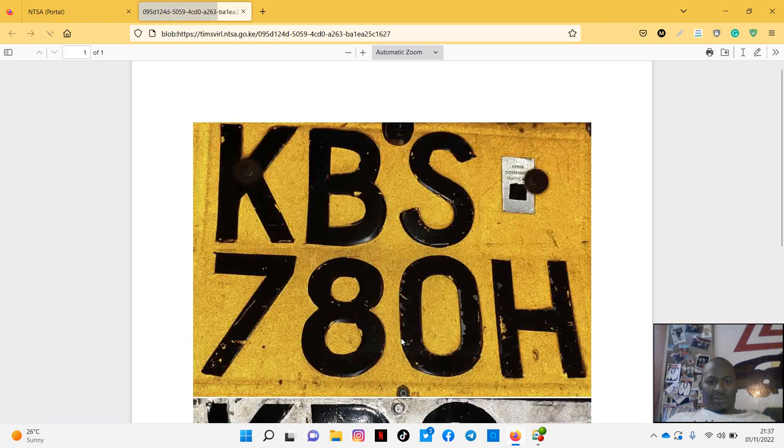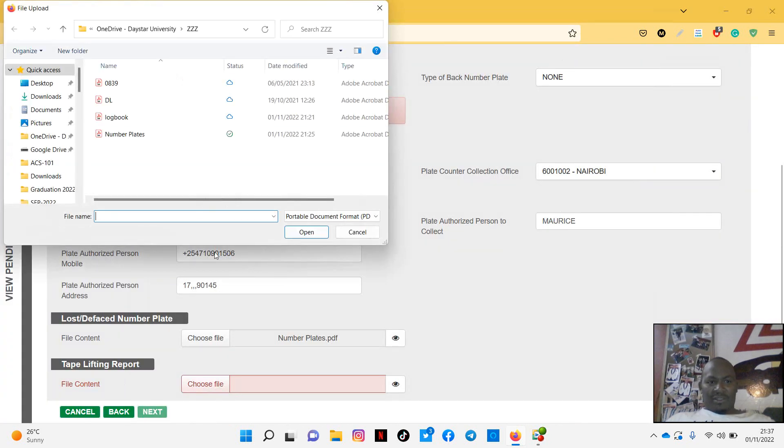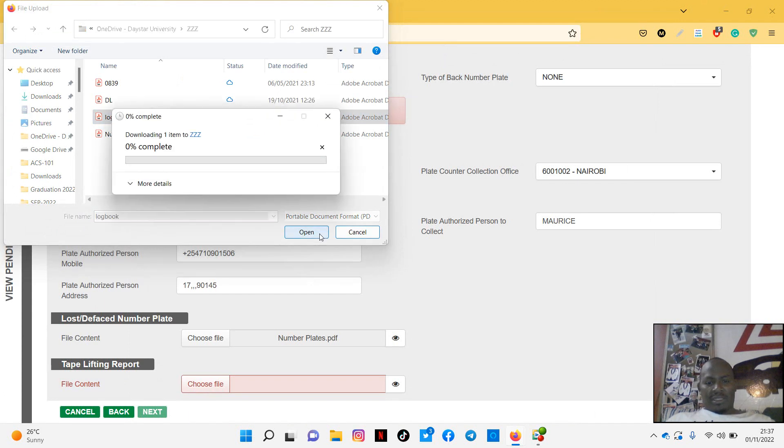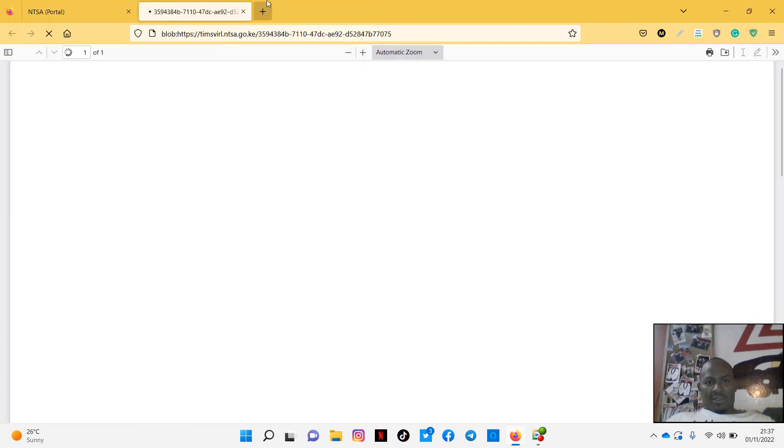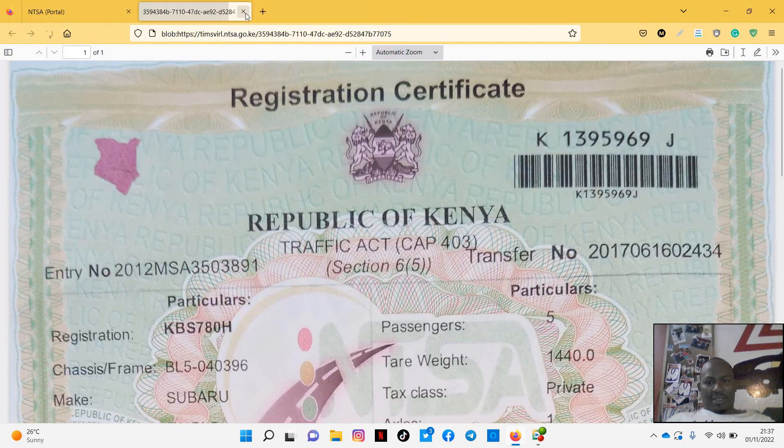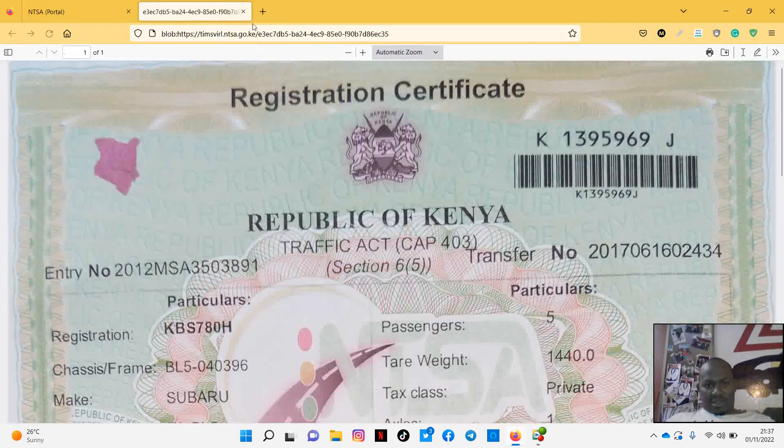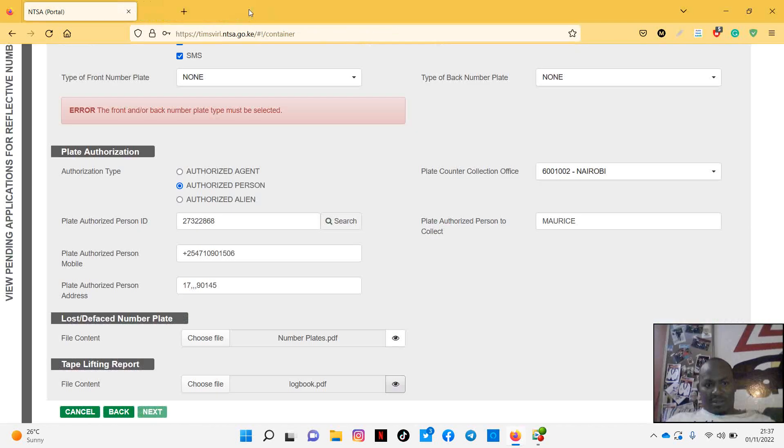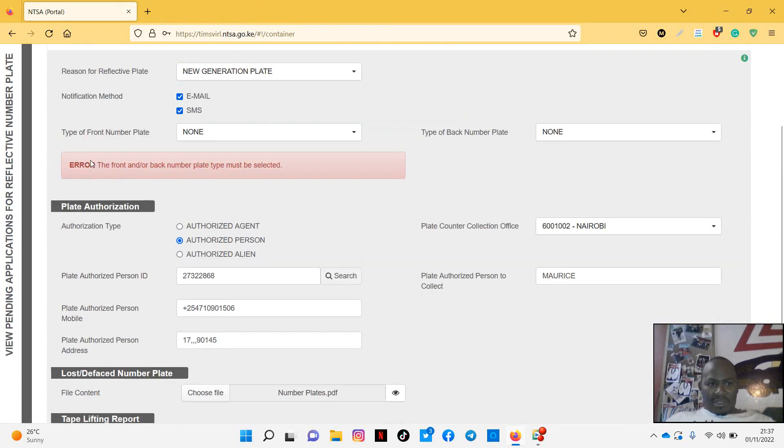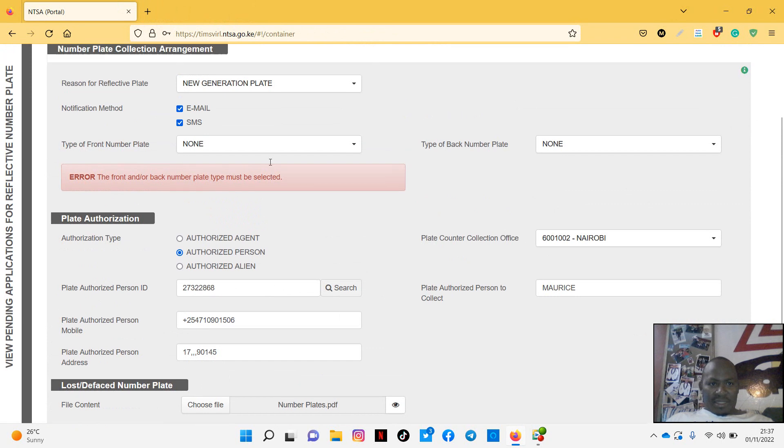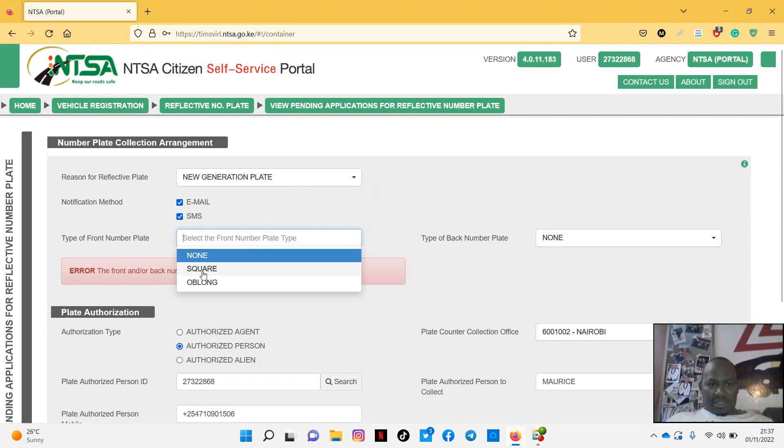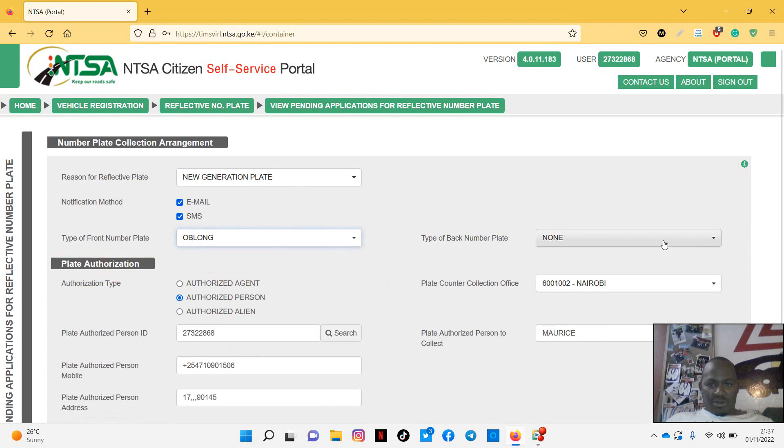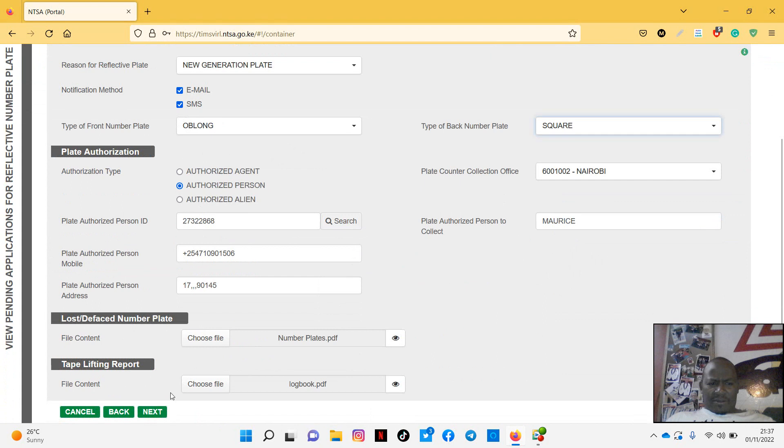You can click to see what you have attached. Then tab lifting reports, you choose the logbook. You upload. You can check what you have uploaded, whether it's the right thing. Yeah, I think that's the right thing here. So after that, error at the front and the back number plate must be selected. Oh, I did not select that oblong and the back one square. So now you go to next.